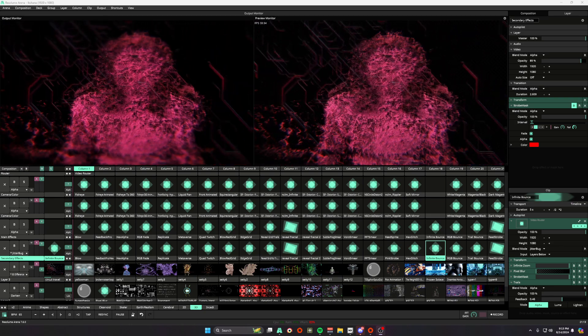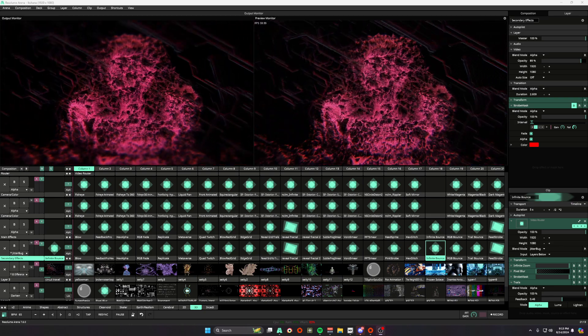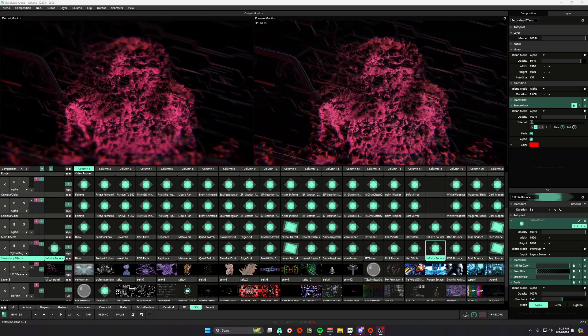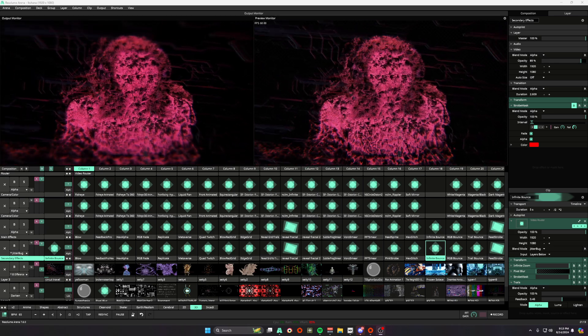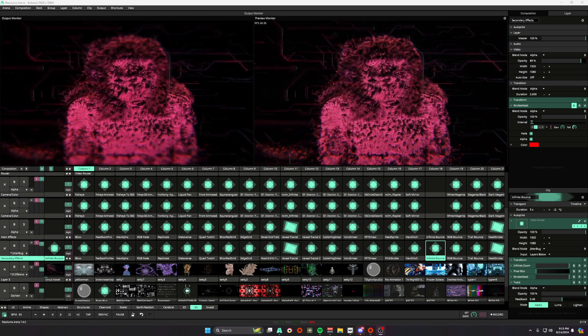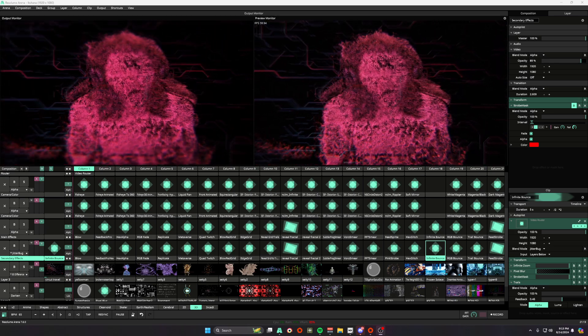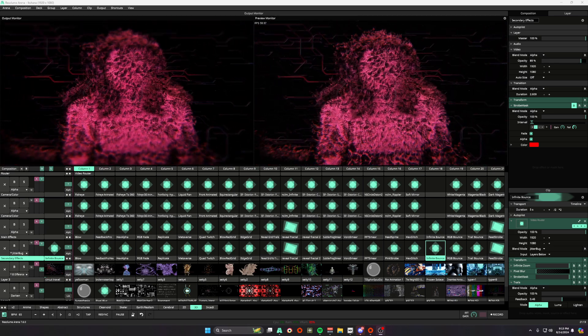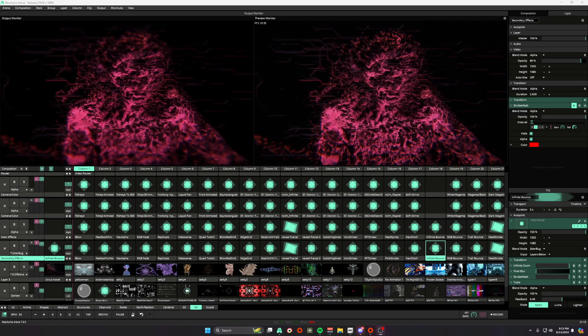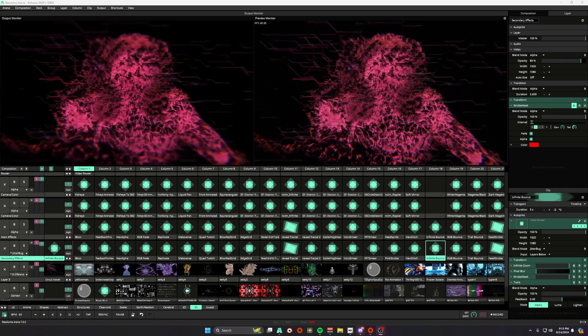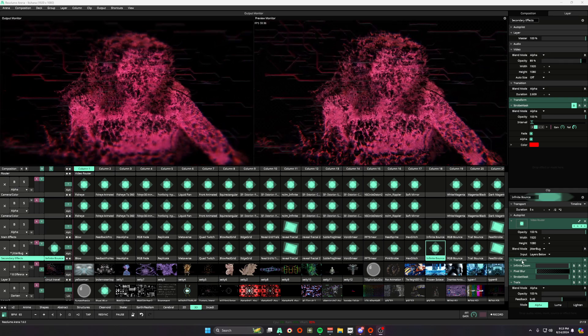What's up everyone? I wanted to share an effect stack with you guys and this is one that I use quite often. It's a play off of infinite zoom and we're going to be using these four effects.